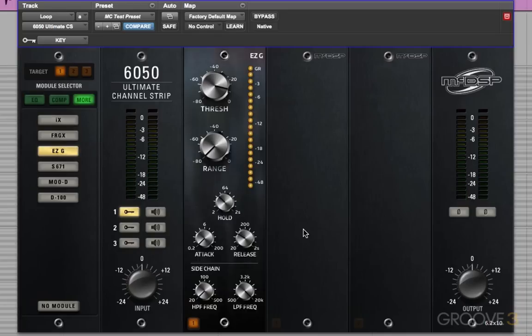So that's our look at MacDSP's 6050 Ultimate Channel Strip. I hope you got something out of that and can put this plug-in to great use in your productions. See you in my next tutorial.